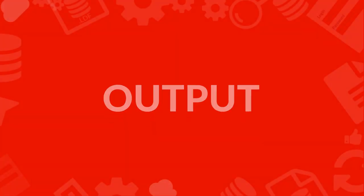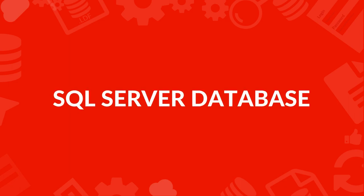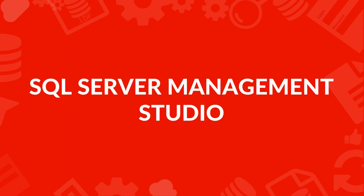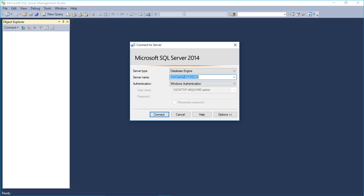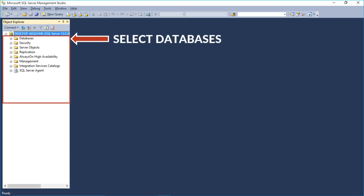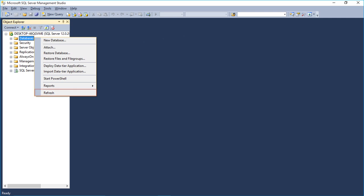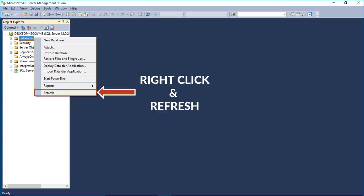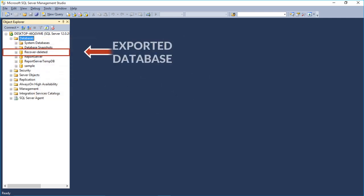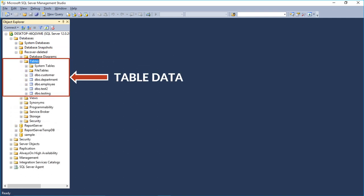Now let's check out the output. Since we chose the SQL Server database option, open Microsoft SQL Server Management Studio on your system to see the saved database on the server. Open SQL Management Studio with the user credentials and click Connect. From the Object Explorer window, select the Databases option, then right-click and click Refresh. Now you can see the exported database. Within the database, you can see the table data.